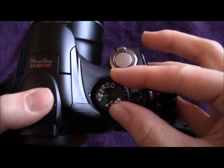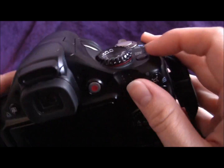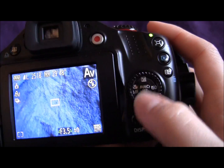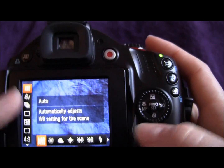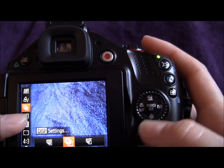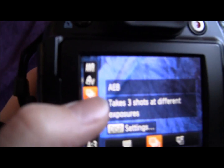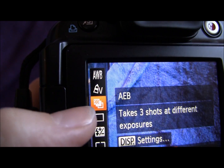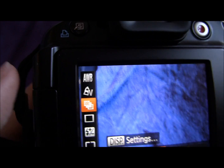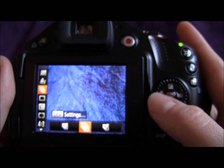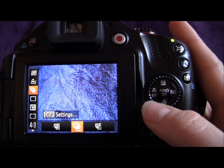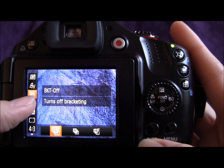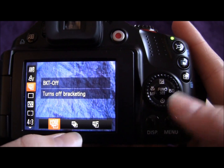If we switch to either time value or aperture value — I'm on aperture value at the moment — press the function set button and scroll down the sidebar, you'll see this icon here. It looks like it's got one dark, one middle, and one light image, which is exactly what bracketing does. Usually it would be turned off, with the little 'off' word next to it, meaning we're not using bracketing.